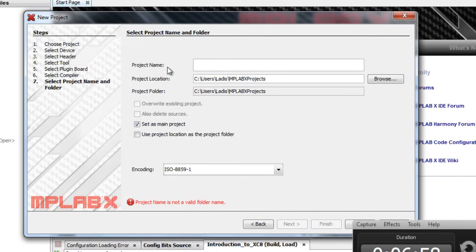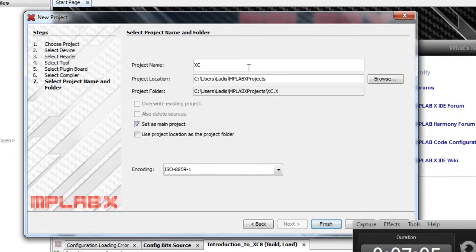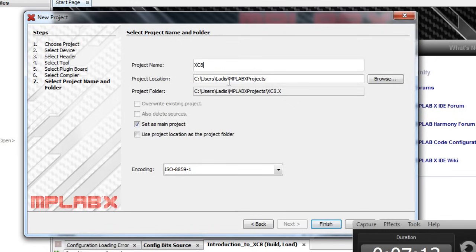Give your project a meaningful name. I'm just going to call it XC8. Make it short and simple. Select the location where you're going to store it. I'm just going to leave it in a default directory. And click finish.